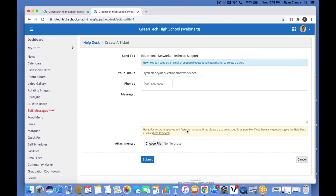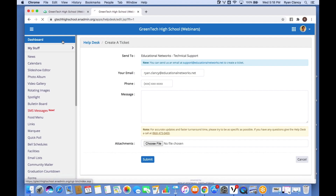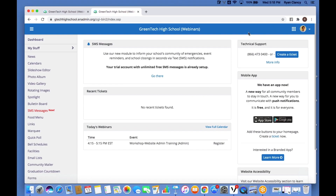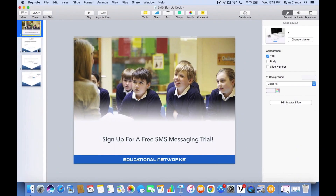Tech support is available Monday through Friday from 8:30 a.m. all the way up to 8:30 p.m. Eastern Standard Time, and tech support tickets are guaranteed to be answered within one business day. We also have a really cool new feature — if you haven't signed up for a free trial, I'd encourage you to do so — and that is SMS Messaging.